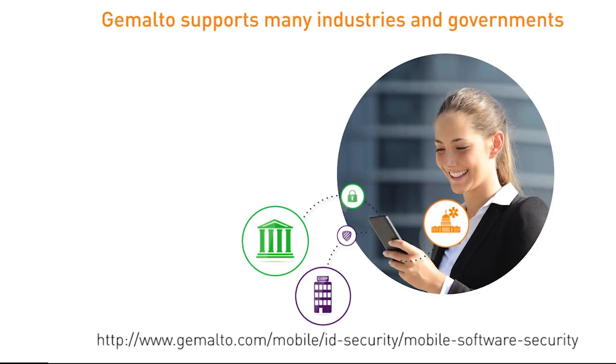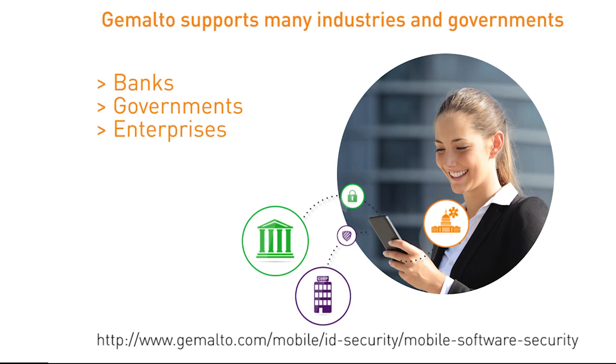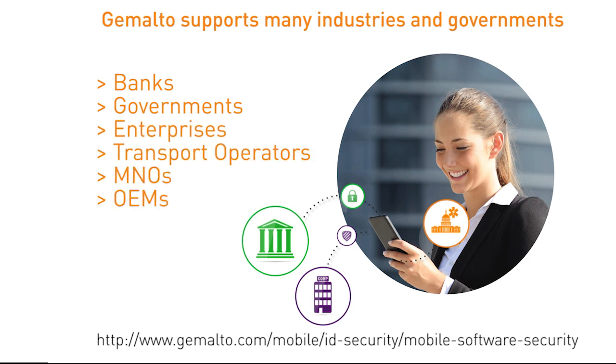Gemalto supports multiple industries, including banks, governments, enterprises, transport operators, MNOs, and OEMs around the world.